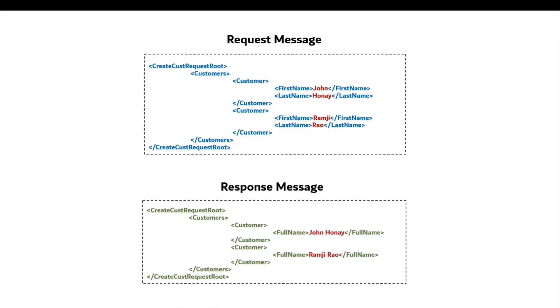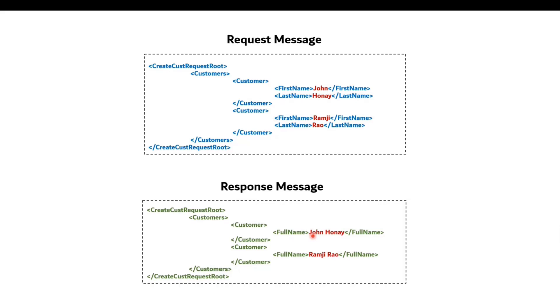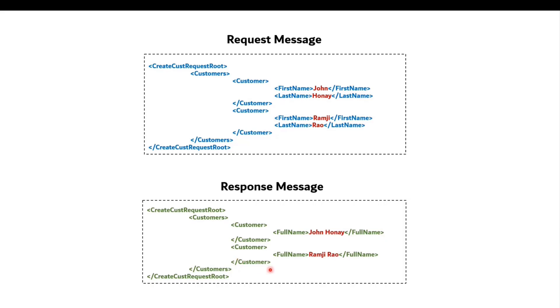Now, after the transformation, this is my expected response. So the structure remains more or less the same, but if you notice the full name, we have a new tag called full name. I've replaced first name and last name with full name and then basically I'm concatenating the first and last name. But again, we have to loop through the repeating instances of the customer and perform this and let's see how ForEach mediator comes handy in the scenario.